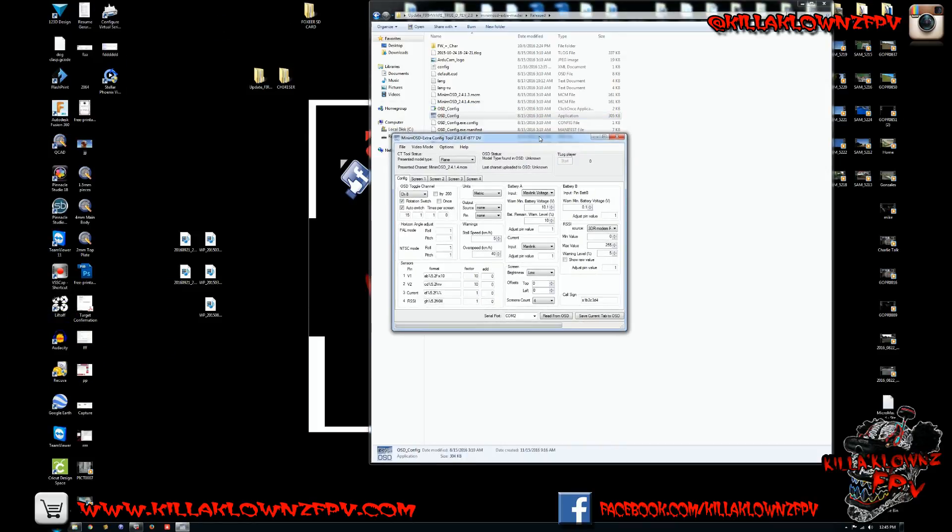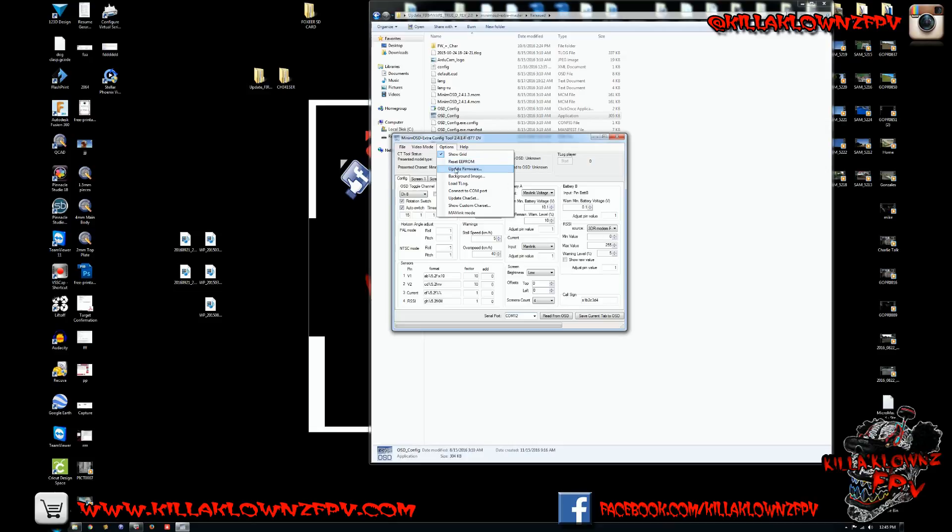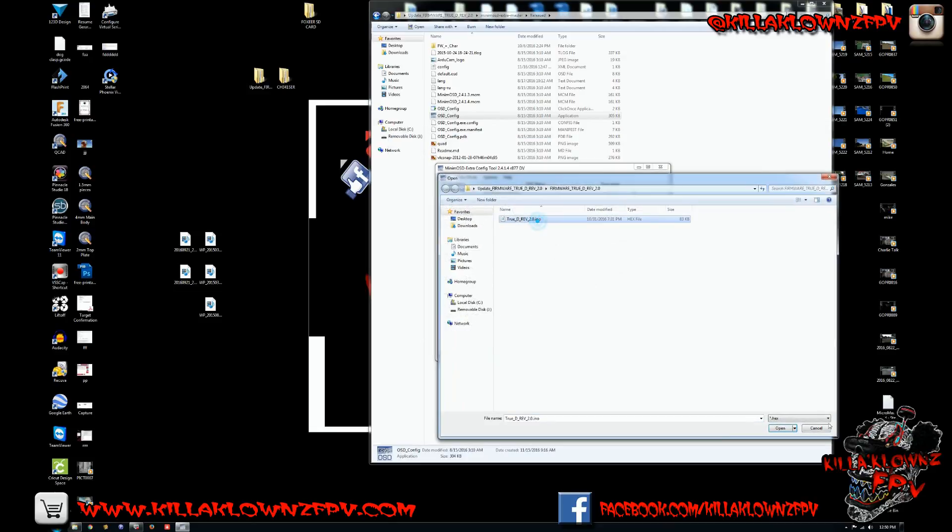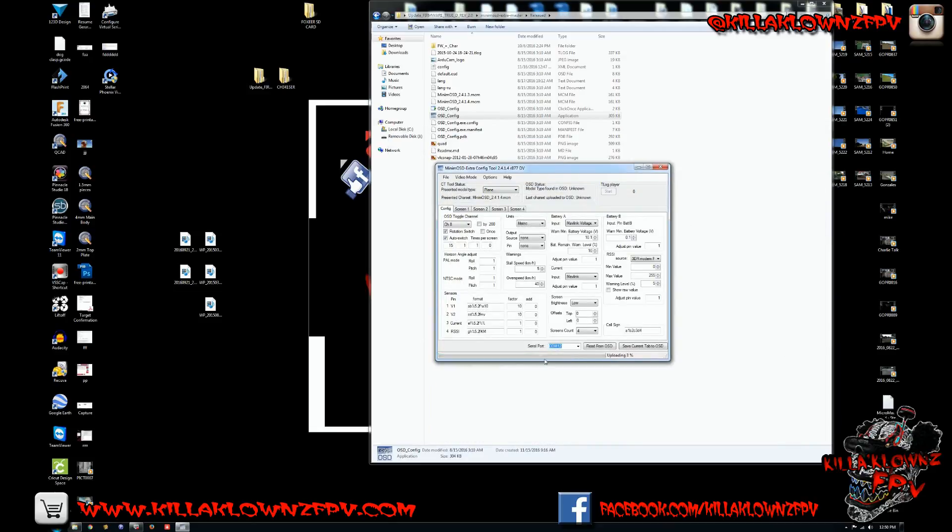You should be able to just select your, you leave everything as is, you select your COM port. Now you can go ahead and make sure it's selected, go ahead go up to the top and update firmware. You're going to search for that TrueD firmware file and hit okay.